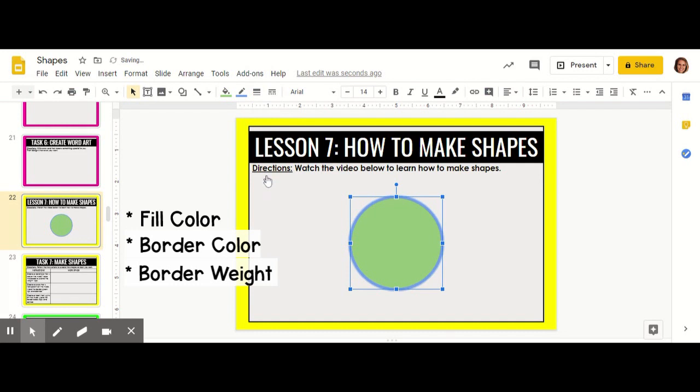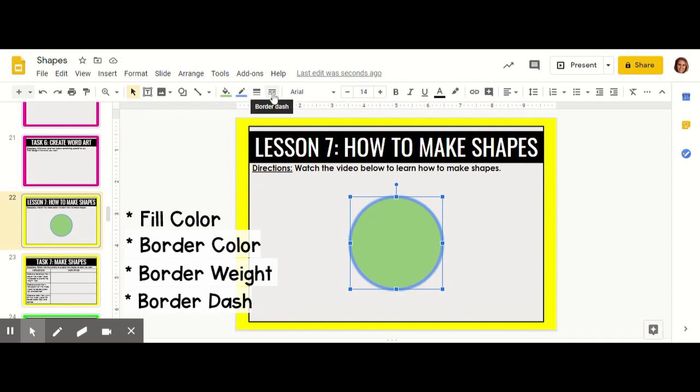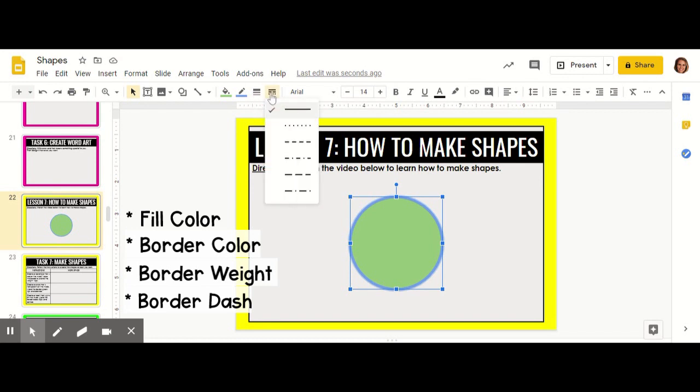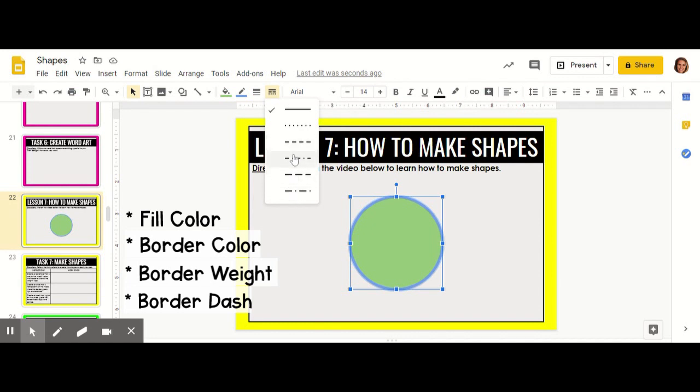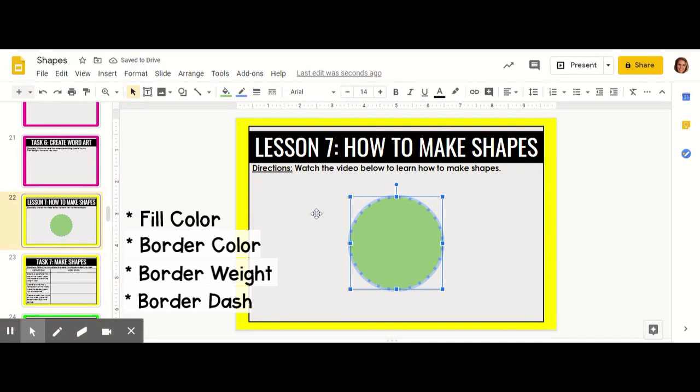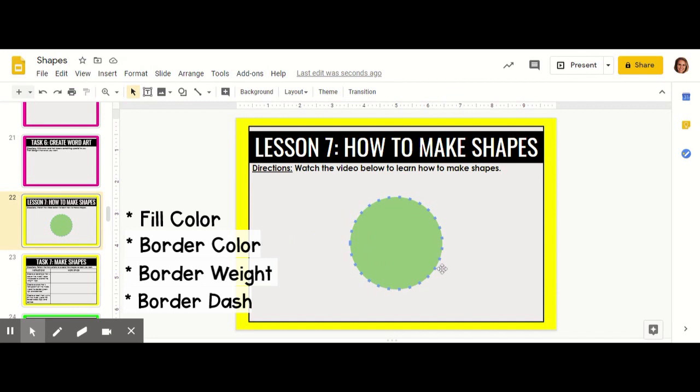You can also change your border dash. Right now it is a solid line, but if you click on border dash you can make it dotted, dashes, dashes and dots, longer dashes, and longer dashes and dots. I'm going to do the dotted option. When you are happy with how you've created your shape you can click out of it.